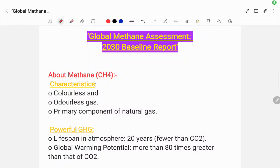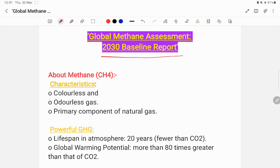Hello everyone. In this session, let's see the Global Methane Assessment 2030 Baseline Report. I am going to talk about methane as a chemical formula CH4.